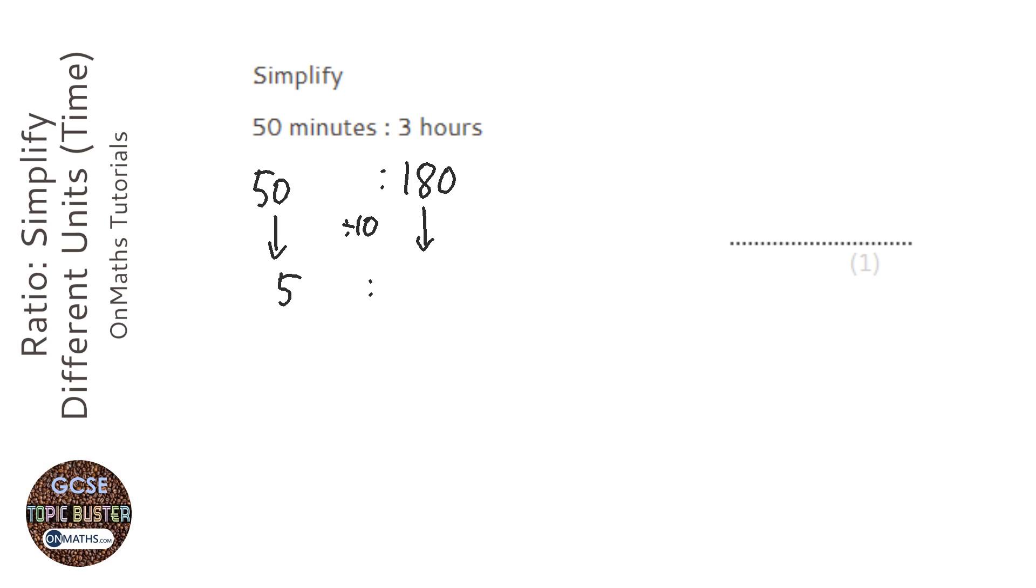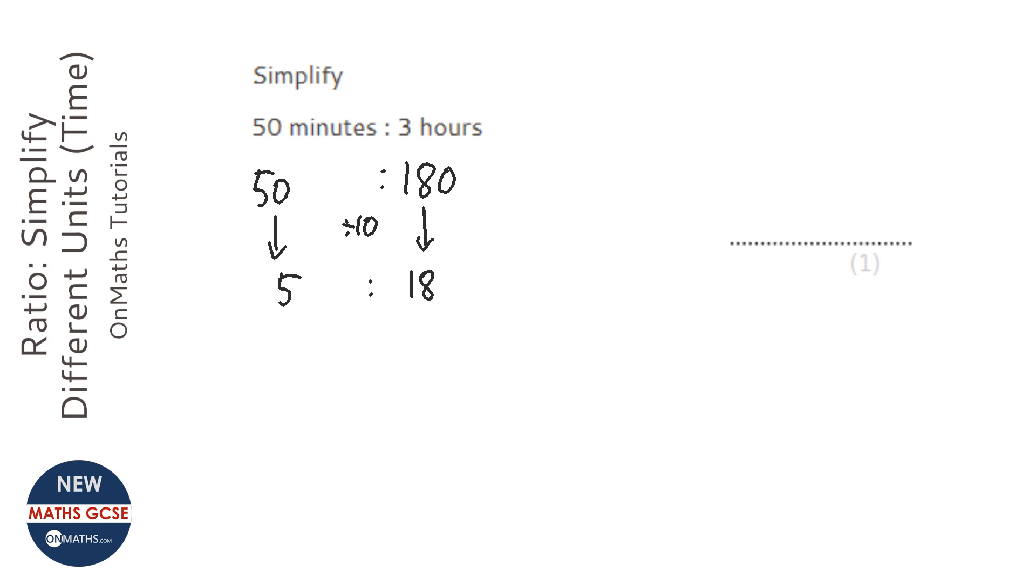5 and 18 don't actually have anything more I can divide both of them by, so my answer will be 5 to 18.